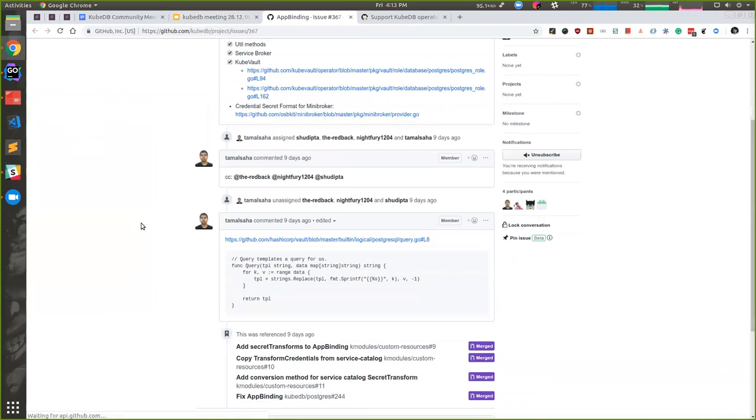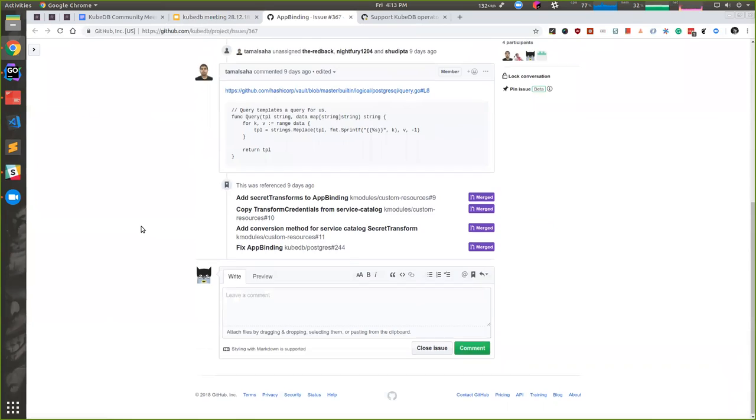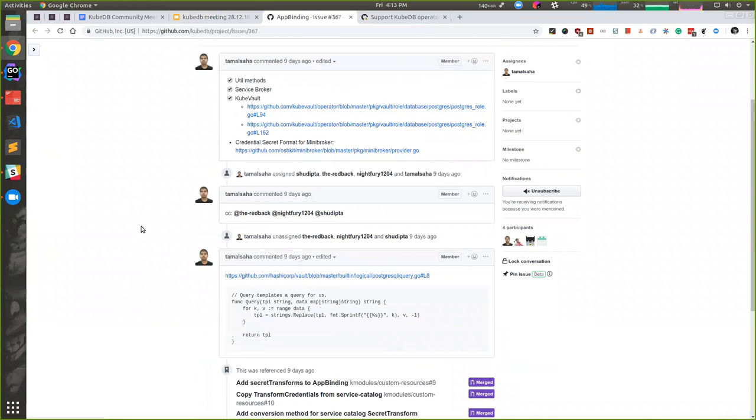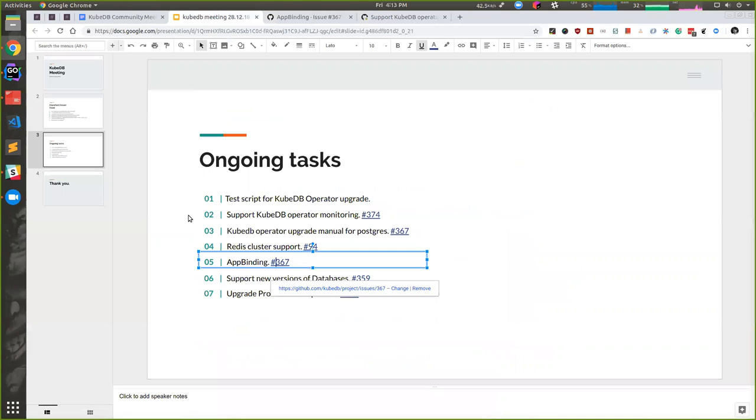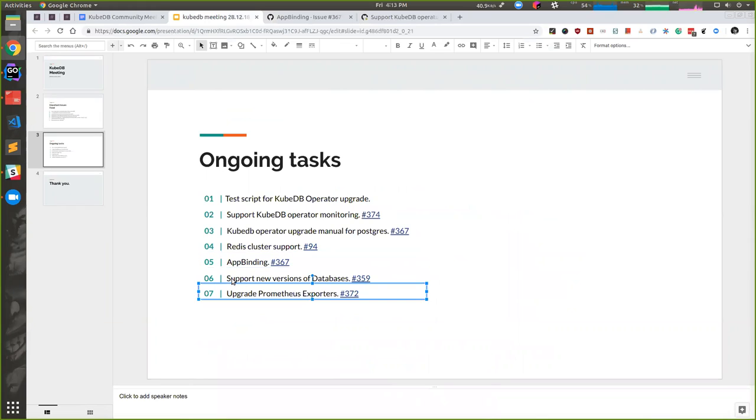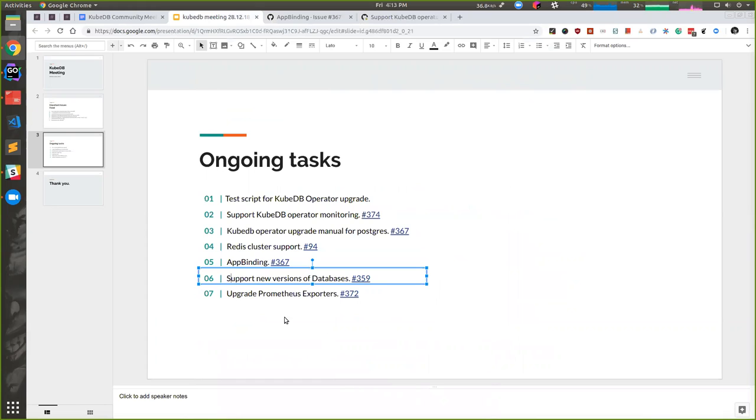App binding is already available, but some tasks are resulting, so let's see if any changes are required. After this, users will be able to support the service broker. Shen has already finished service broker tasks and added docs on how to support KubeApps or other service brokers. We will be able to use binding service broker in production.